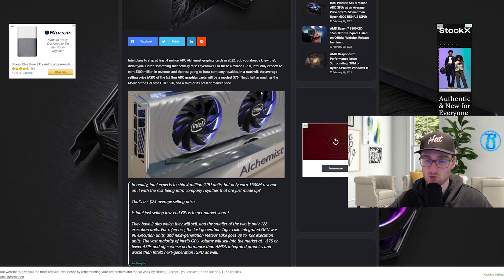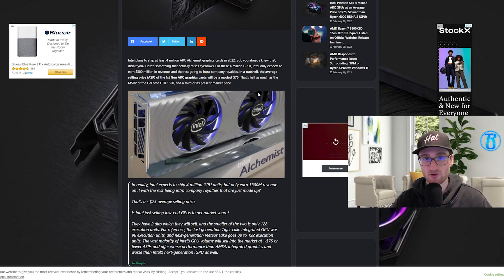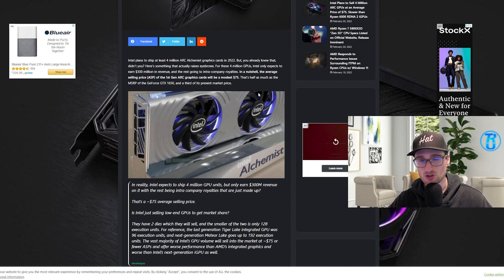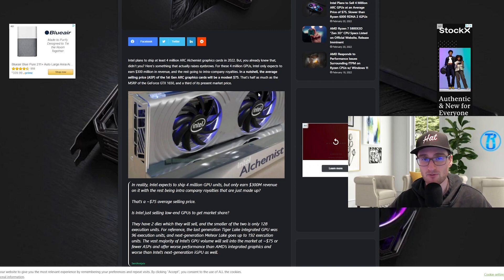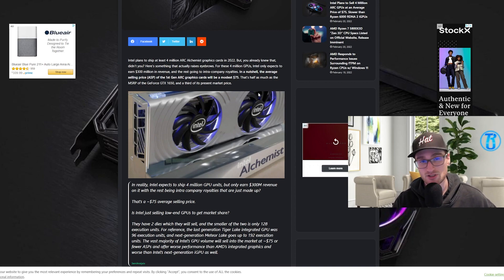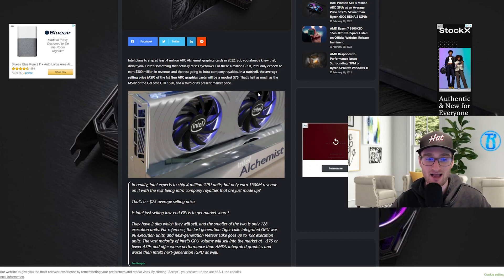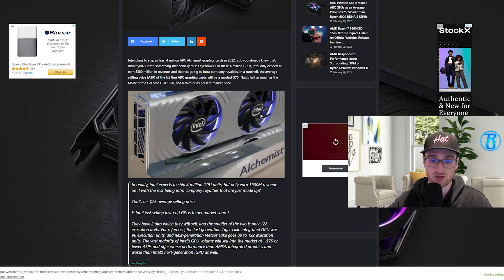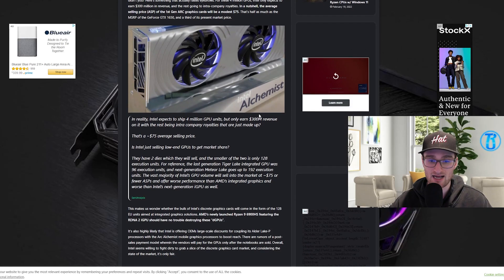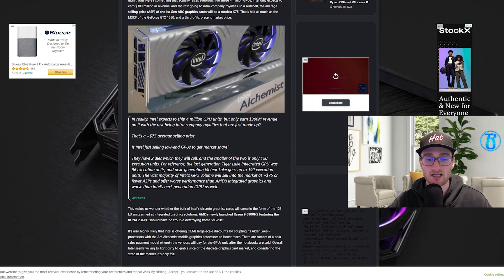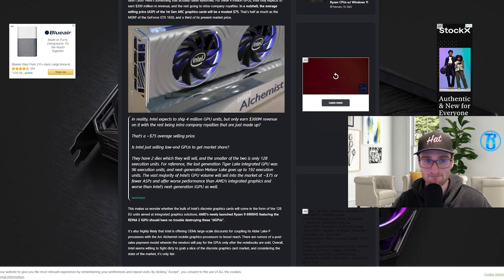But I definitely wouldn't expect this underestimate to actually come to fruition when these cards eventually hit the market. I might expect a card like the 128 execution unit entry-level card to come out at closer to $150, probably right in the middle or close to the middle of that $200 all the way down to the $75 estimate for what this card should release at.